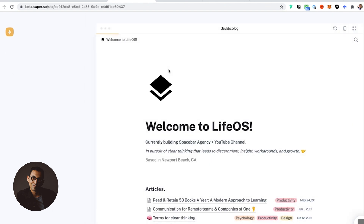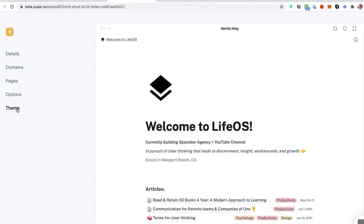Once I'm logged in and on my website, you'll see Details, Programs, Pages, Options, and Theme. I'm going to do a higher level overview of the important things to look at, and if you want the in-depth detail of how to get them set up, check out the mini course linked down below in the description so you can get full access to everything.